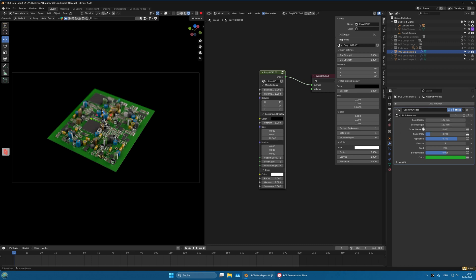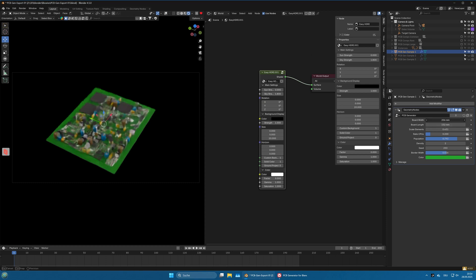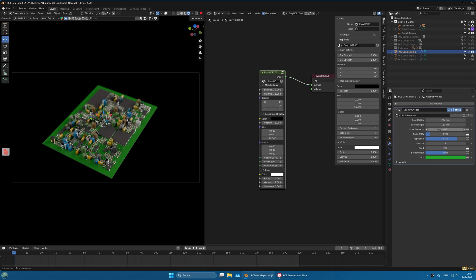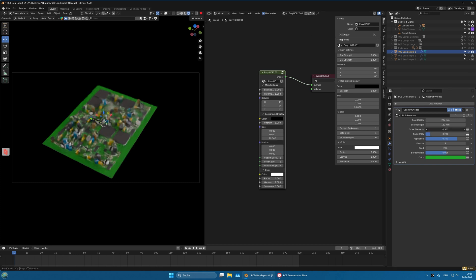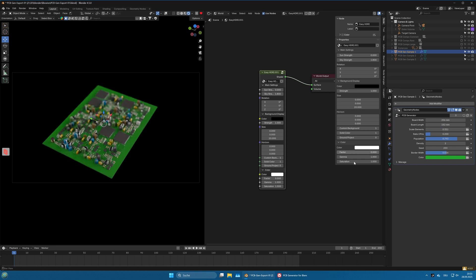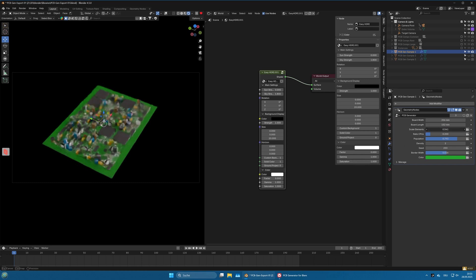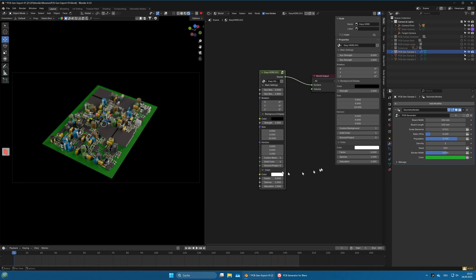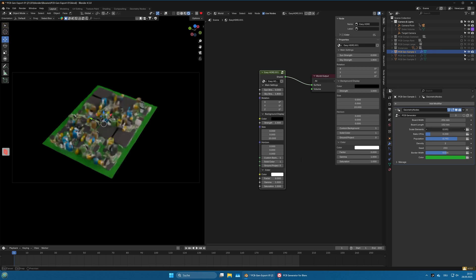The first two settings are very obvious: board width and board length, and you can set the dimensions of the PCB with it. Scale elements is also very obvious, it scales the elements. You can make them smaller or bigger as you like. And the CPU ratio is how many CPUs are on the board.